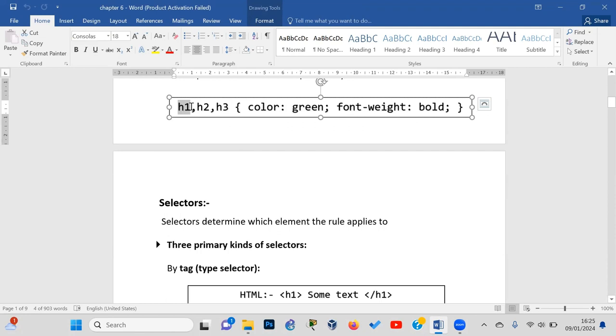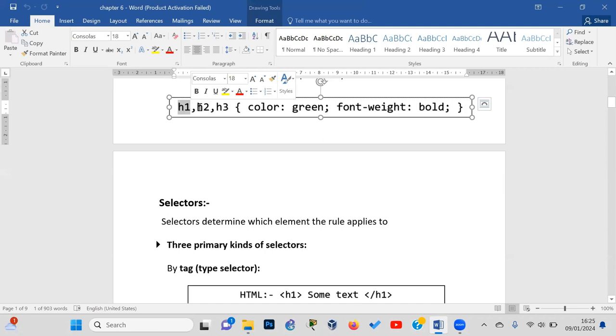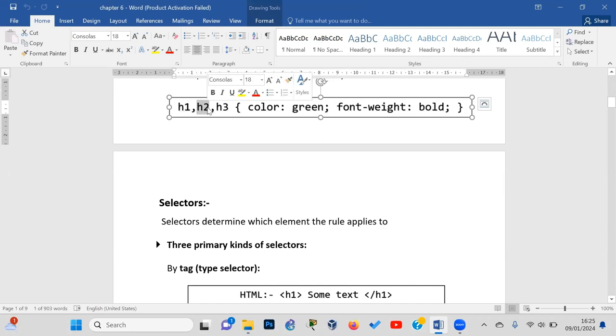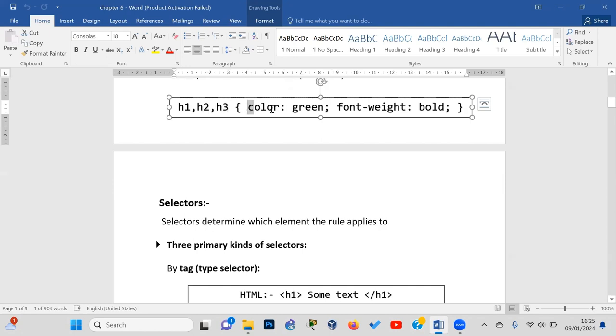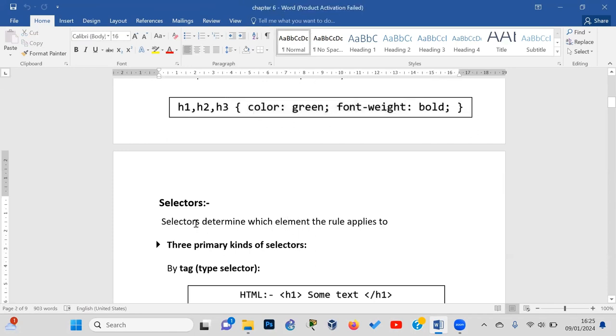For example, if you have certain elements and you want to apply specific styling, the selector determines which elements get styled. Different heading levels like h2 or h3 can each have their own selectors and styling rules applied to them.